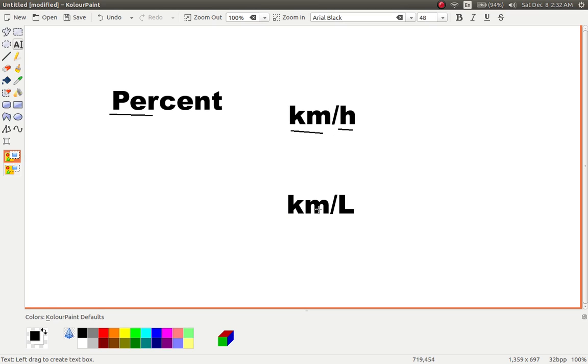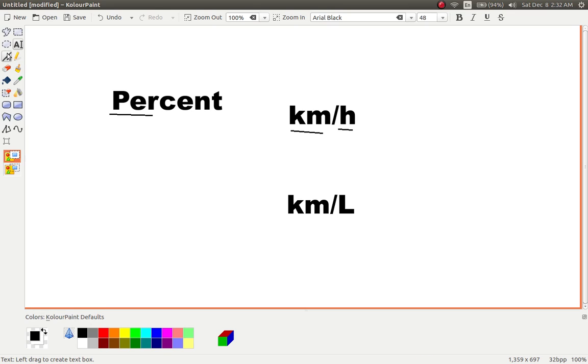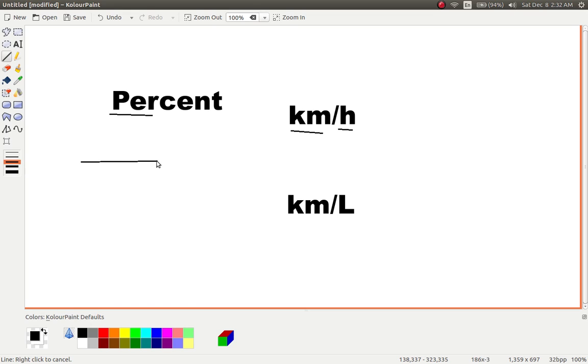Kilometers per liter means how many kilometers out of each liter. So that's what per means. Per is usually shown by a slash or a line.